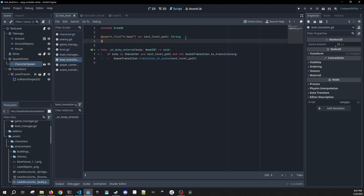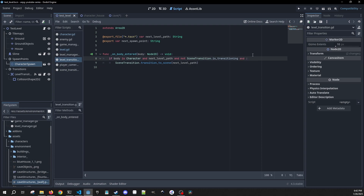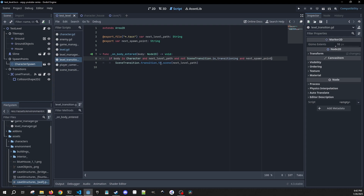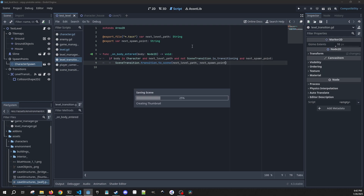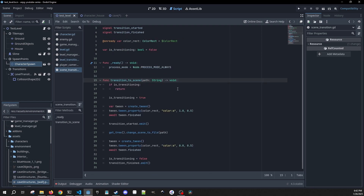What we want to do is add another export variable and we're going to call this our next spawn point. It can be a string and we're not going to give it any default value. Then we're going to change the on_body_entered a little bit - we're going to add one more check: 'and next_spawn_point'. And then transition_to_scene is going to take in our next spawn point.